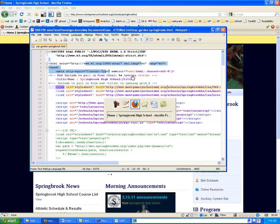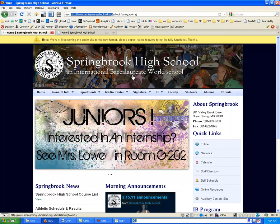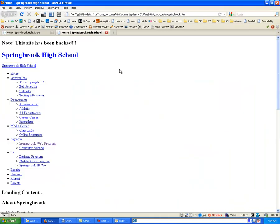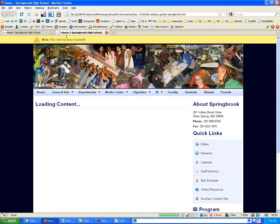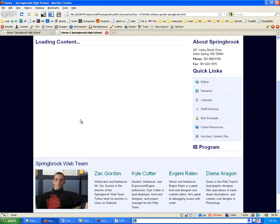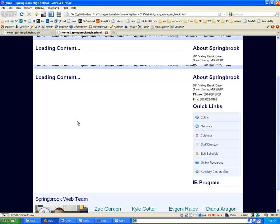And if we come back in and look at the example that we made, when I refresh this page, there we go. Now we have our nice styles applied. And it still says at the top, note the site has been hacked. It says loading content. And that's for another reason which we're not really going to get into. But all of the rest is there.